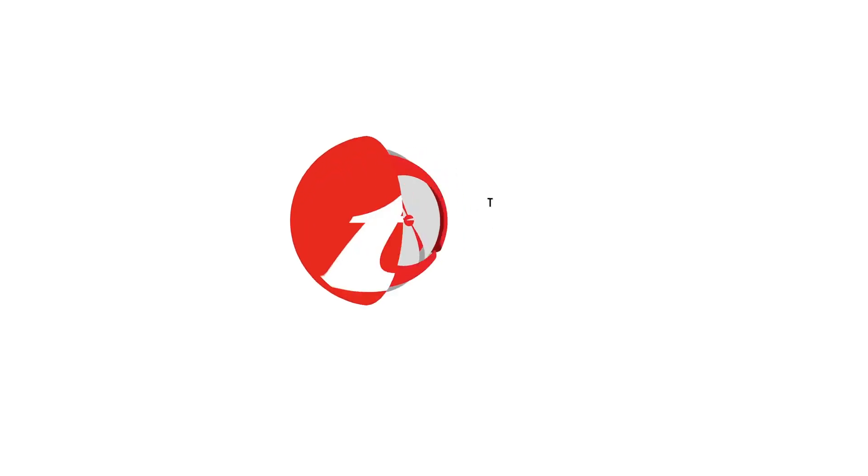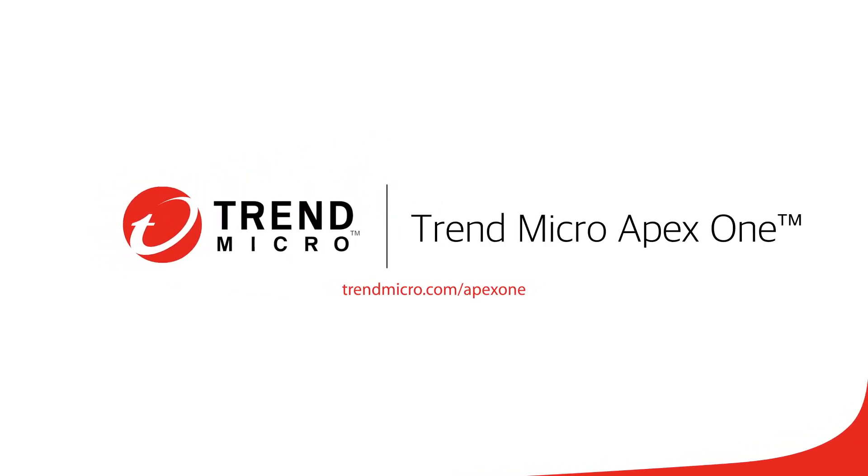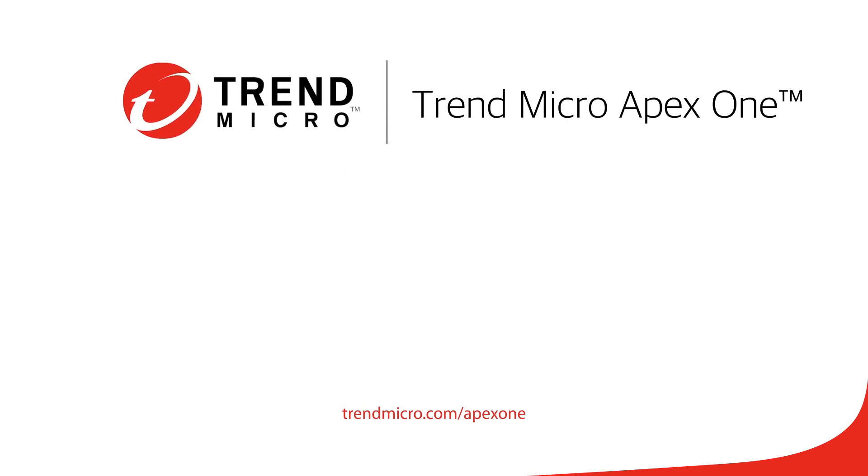To learn more about Apex One and how it can protect your business, visit trendmicro.com/ApexOne.